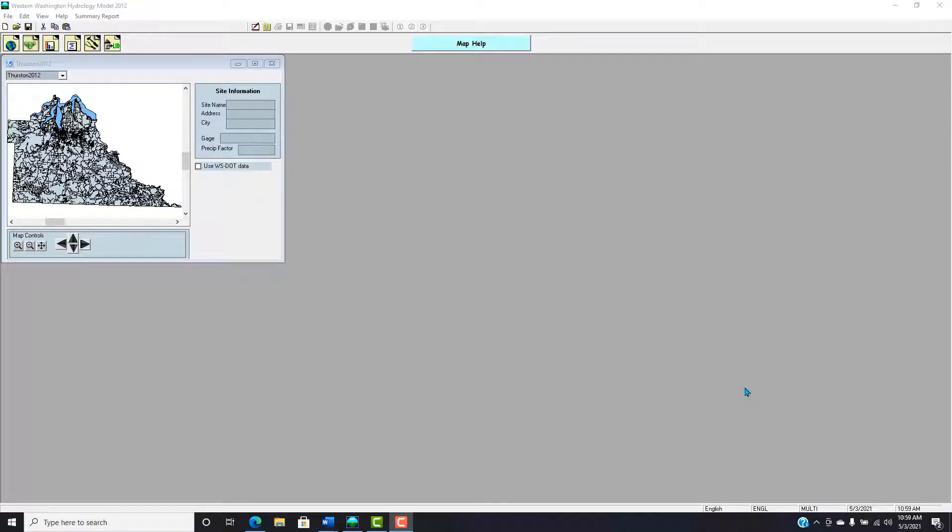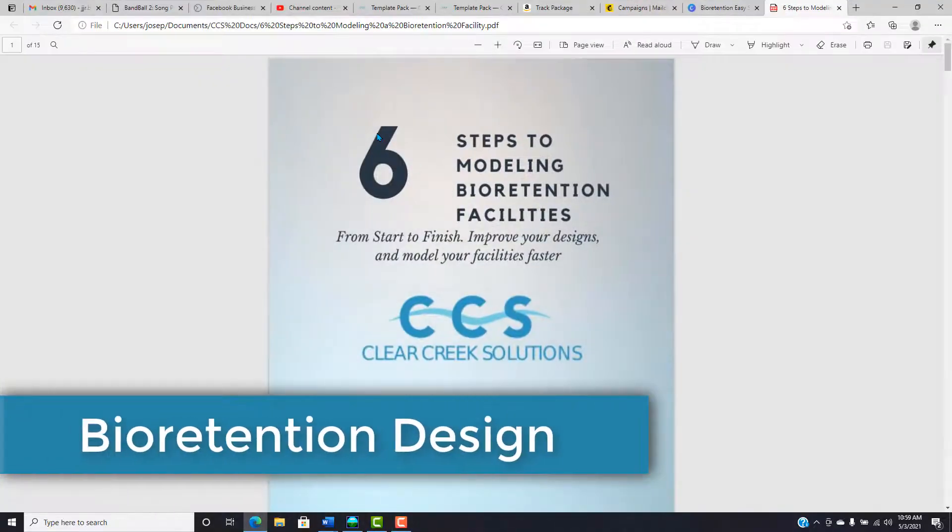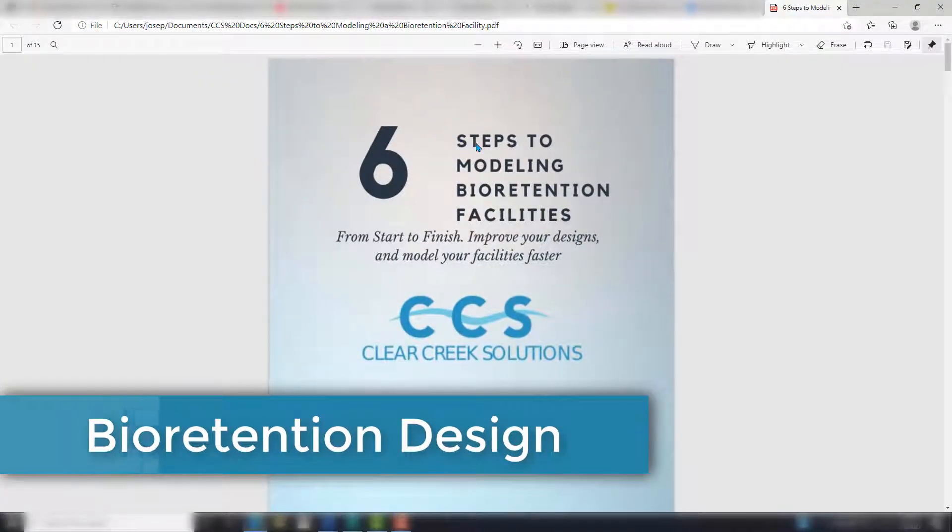Welcome stormwater designers, thank you for watching this video. Today we have an excellent video on the six steps to modeling bioretention facilities. The best part is you can follow along with our guide, 'Six Steps to Modeling Bioretention Facilities from Start to Finish,' and that's exactly what I'm going to be using for this video.